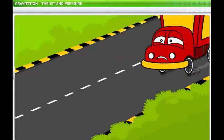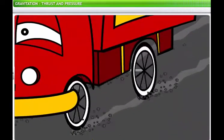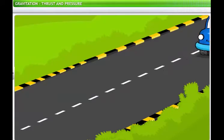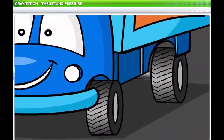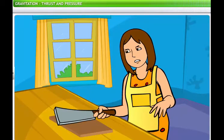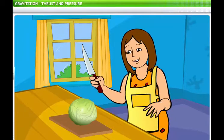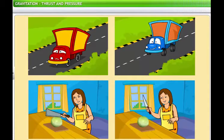A truck with thin tires looks odd — it doesn't look like it can manage the load it's carrying. As we all know, trucks need wide tires. On the other hand, a housewife trying to chop vegetables with a thick, blunt knife is not having much success. To chop efficiently, she needs a knife with a sharp blade. The significance of the width of tires and the sharpness of a knife can be explained through the concept of thrust and pressure.